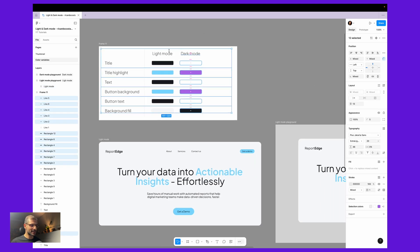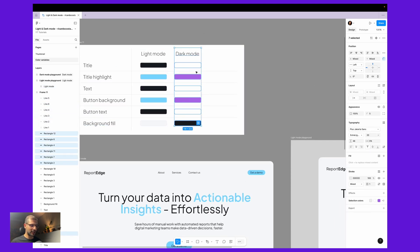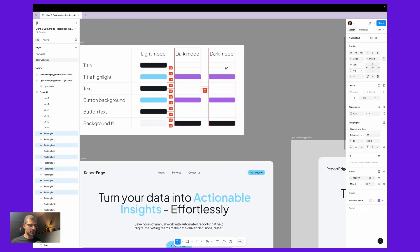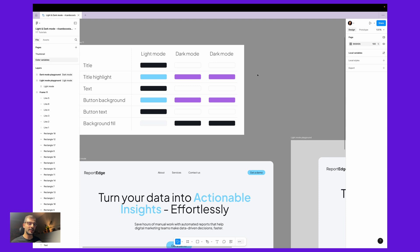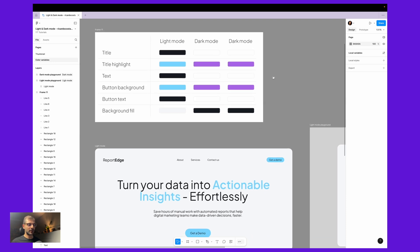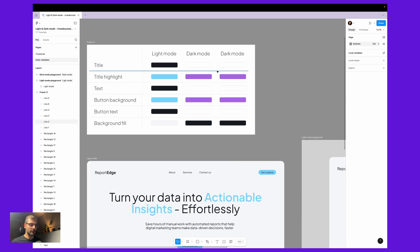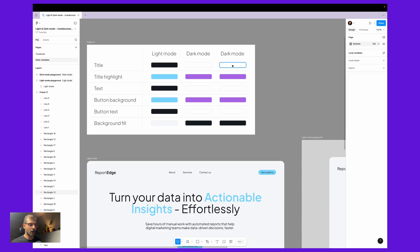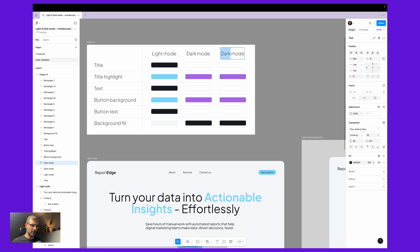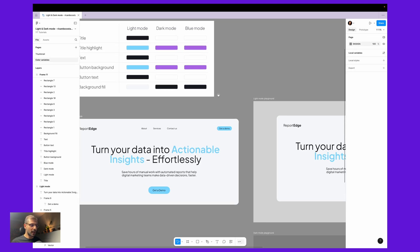Then let's say you want to create even more color modes. Let me duplicate here another new column — this is already bonus information for this tutorial. So if you are enjoying this tutorial, please leave a comment down below, because it will let me know if I'm really helping you with these kinds of tutorials. Let's say that instead of a dark mode we want now a blue mode.